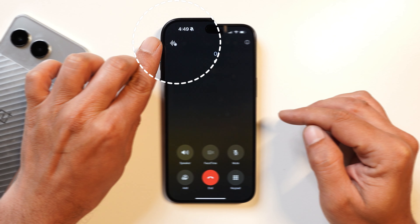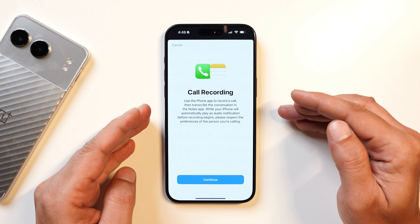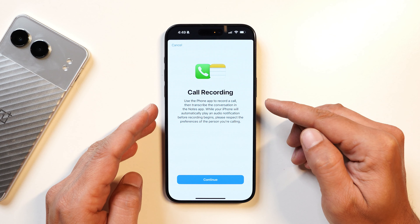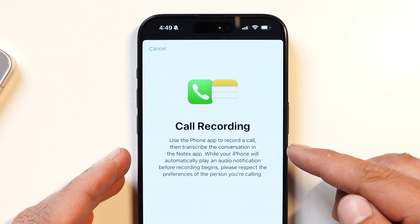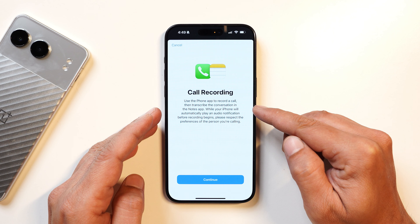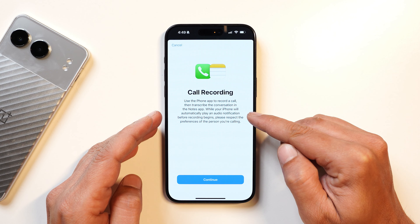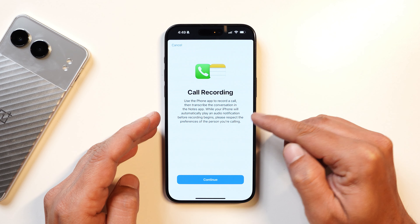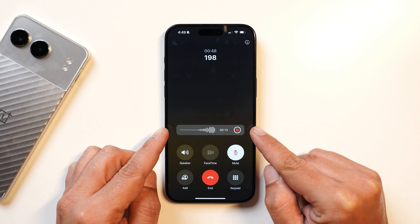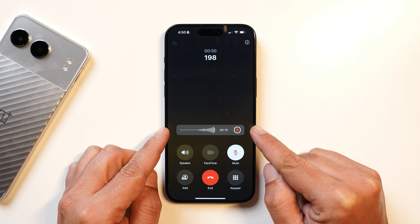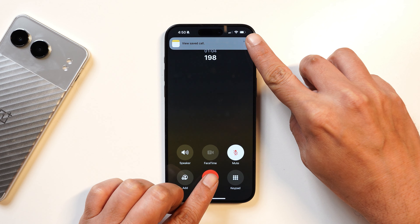If you make a call, towards the top left corner you can see an icon. Tapping on it shows a pop-up for call recording. The description says: use the Phone app to record a call, then transcribe the conversation in the Notes application. Your iPhone will automatically play an audio notification before recording begins. Please respect the preference of the person you are calling. Once you tap Continue, an announcement will play and recording starts.